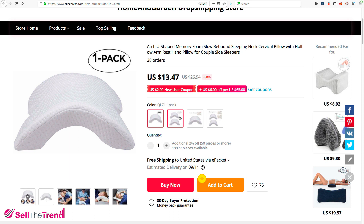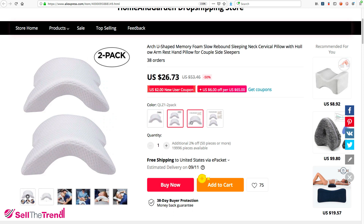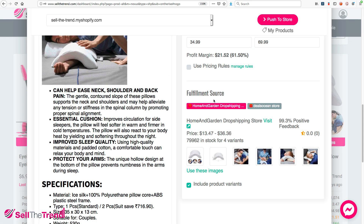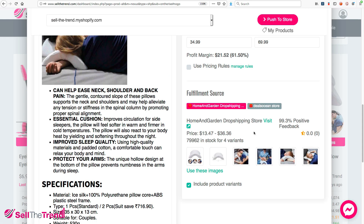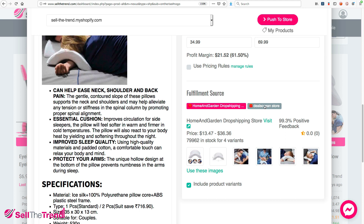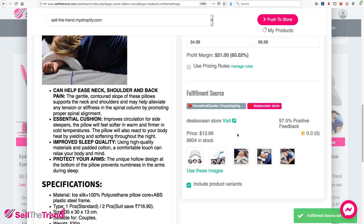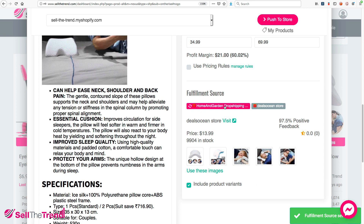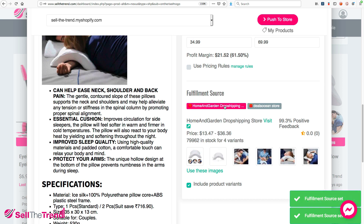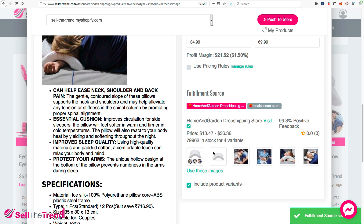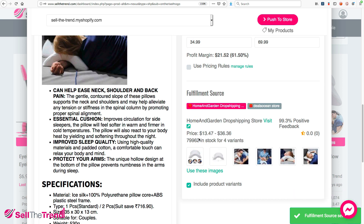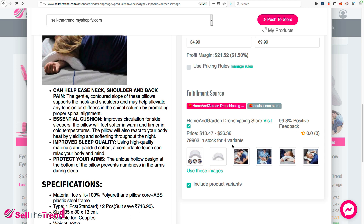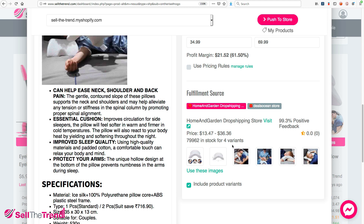The second store has different options — a two-pack and a one-pack — all at different prices: $13, $26, and so on. The main difference is that one store has just one option while this one has multiple options. I would like to offer multiple options to my customers, so I want to add this one to my store because it gives customers more choices.